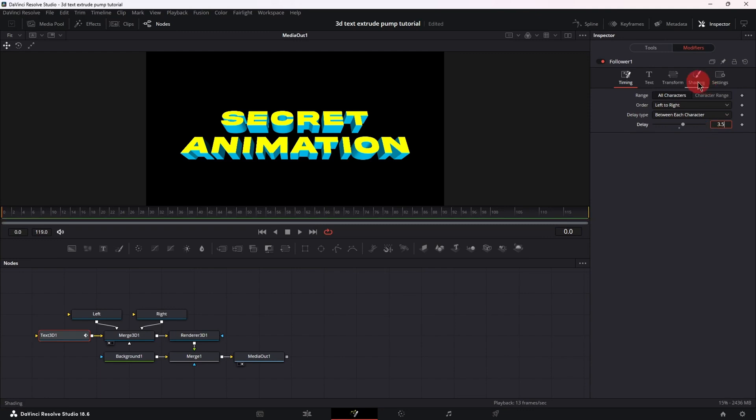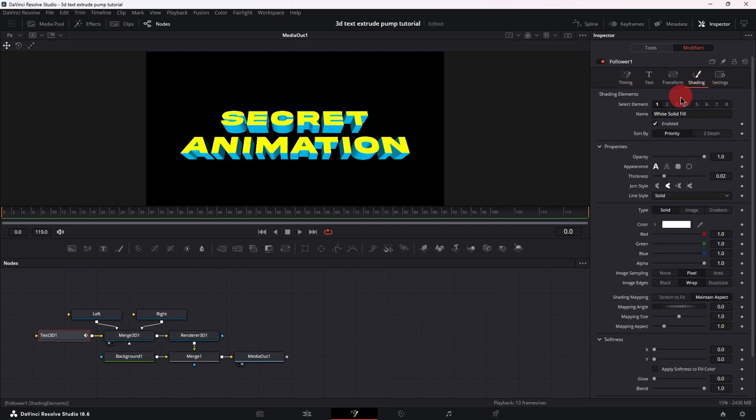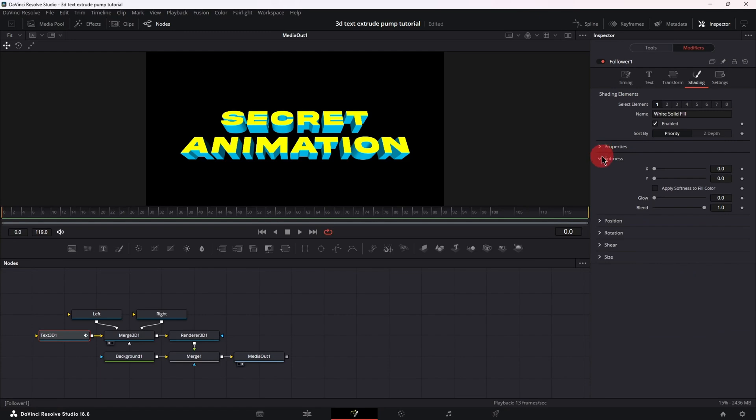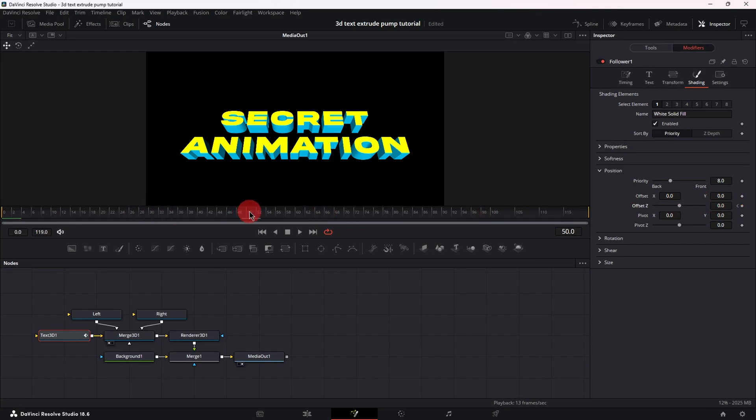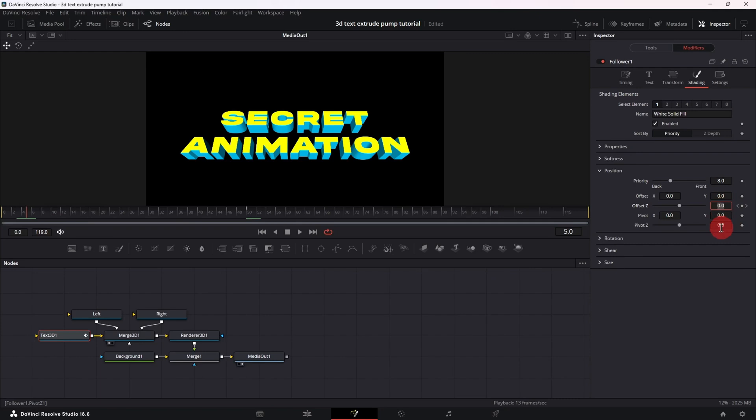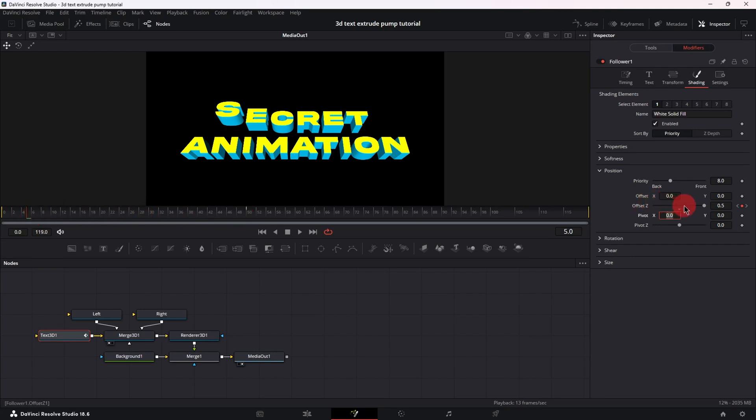Then let's move to the shading tab, close properties and softness and open position. Make sure your playhead is at frame zero and set a keyframe for offset z at value zero. Then jump to frame 50 and set another keyframe for offset z at value zero. Then move to frame 5 and set the offset z value to 0.5. Now from frame 5 to frame 50, just move the playhead at whatever frame you want and increase the offset z value above 0.5 or lower it below 0.5.